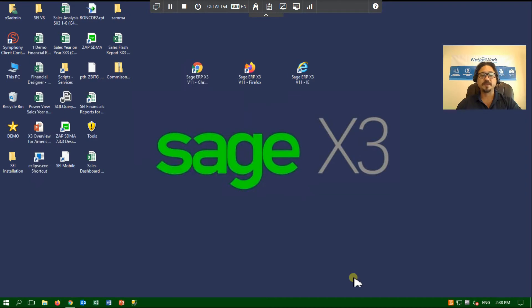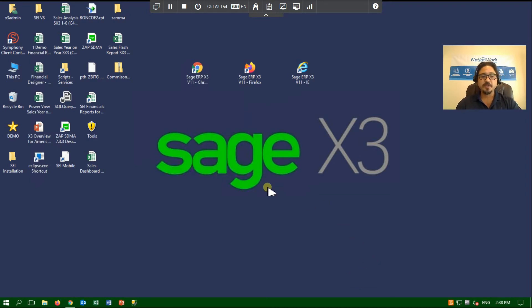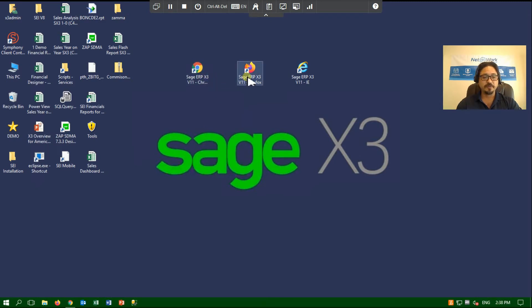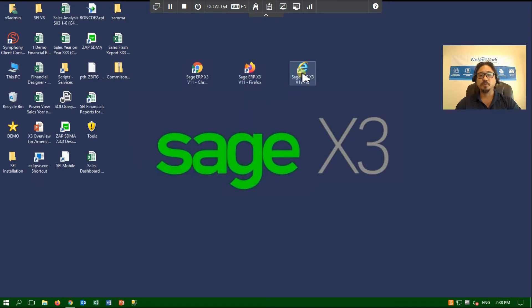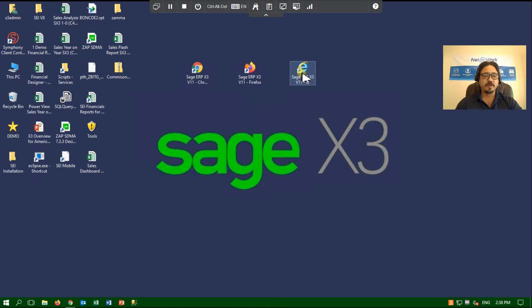So let's begin. Hopefully you can see my desktop and you will notice that I can access Sage through a variety of browsers. I can choose any HTML browser including Google Chrome, Firefox, Explorer, even Apple Safari or Microsoft Edge.